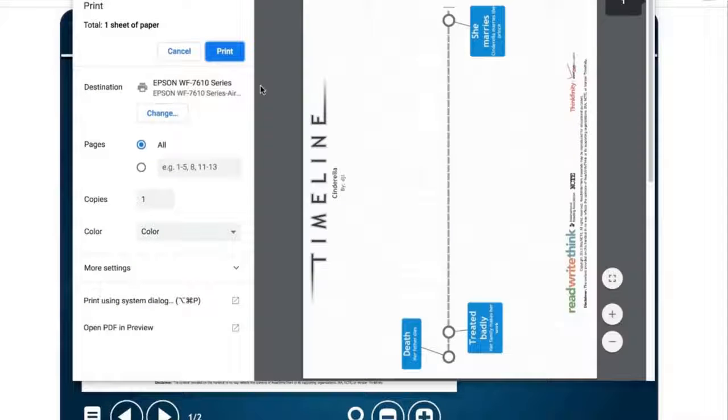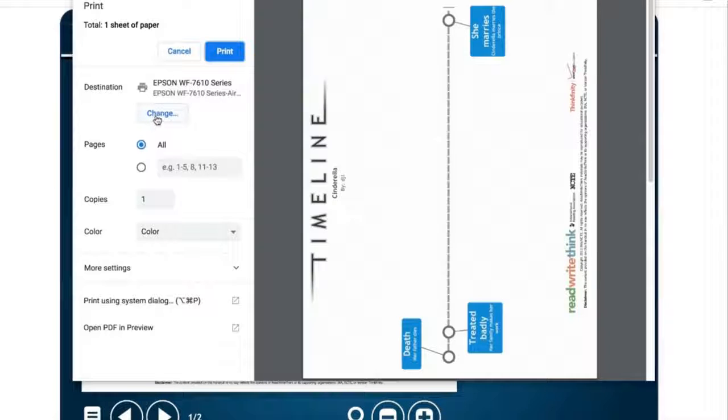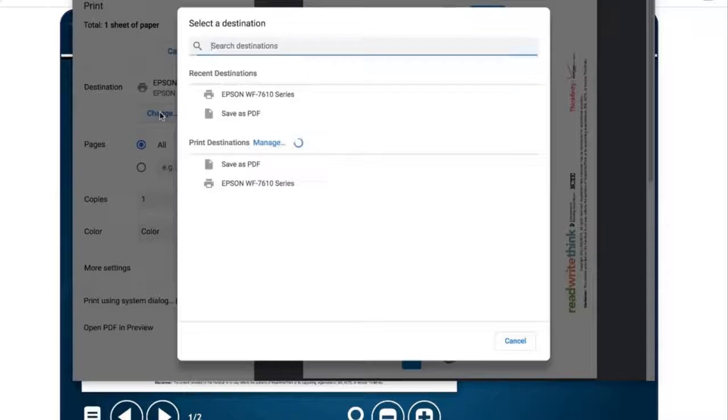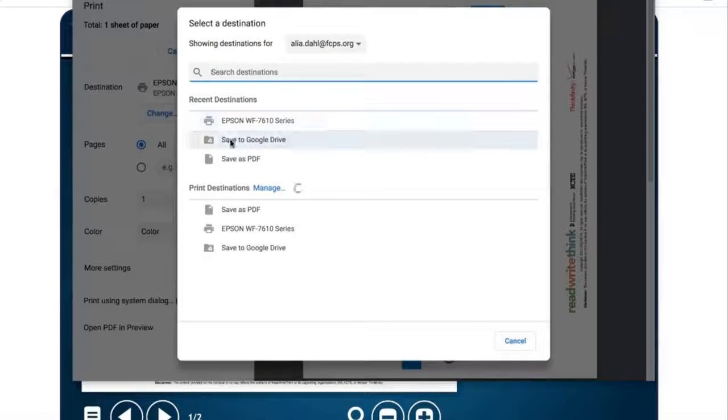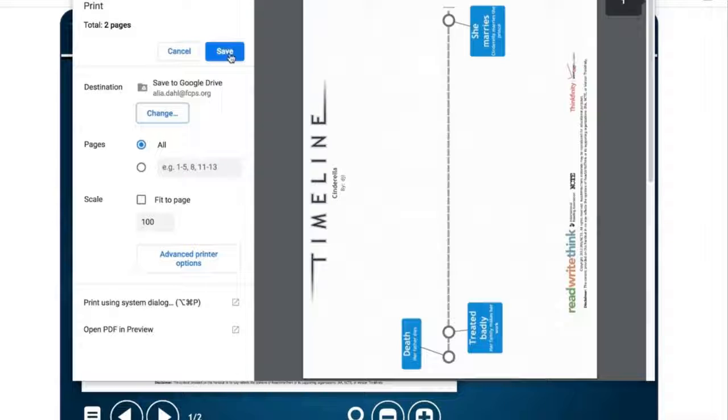And you're going to print that to your Google Drive, so you're going to change this to Google Drive. And then you're going to click Save.